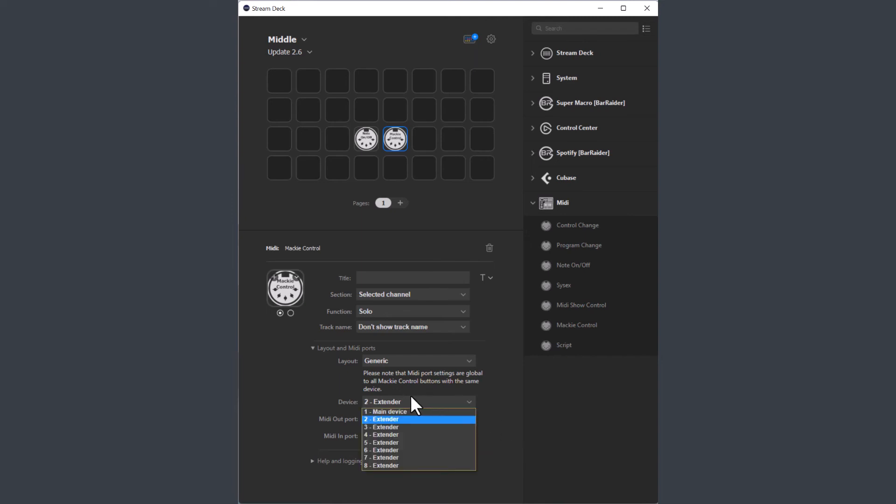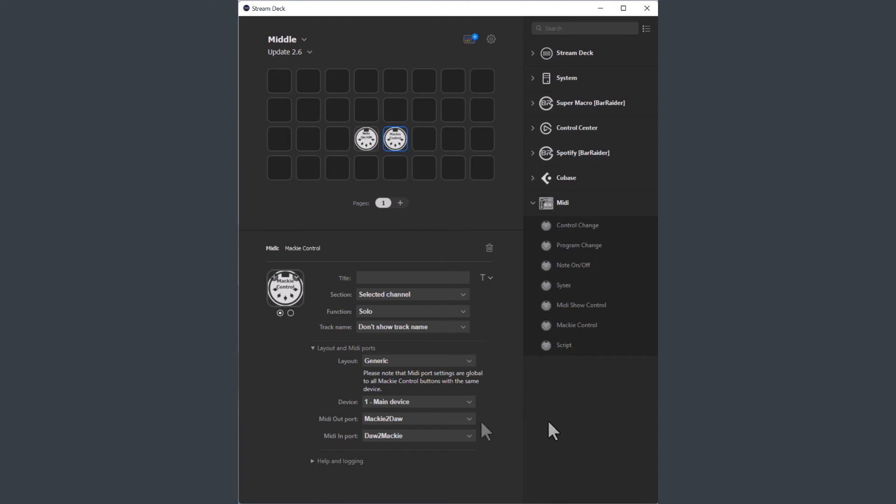If I want to, I can switch back to the first device for this button, and the second device will still work in the background, even though I don't have any active buttons using it right now.